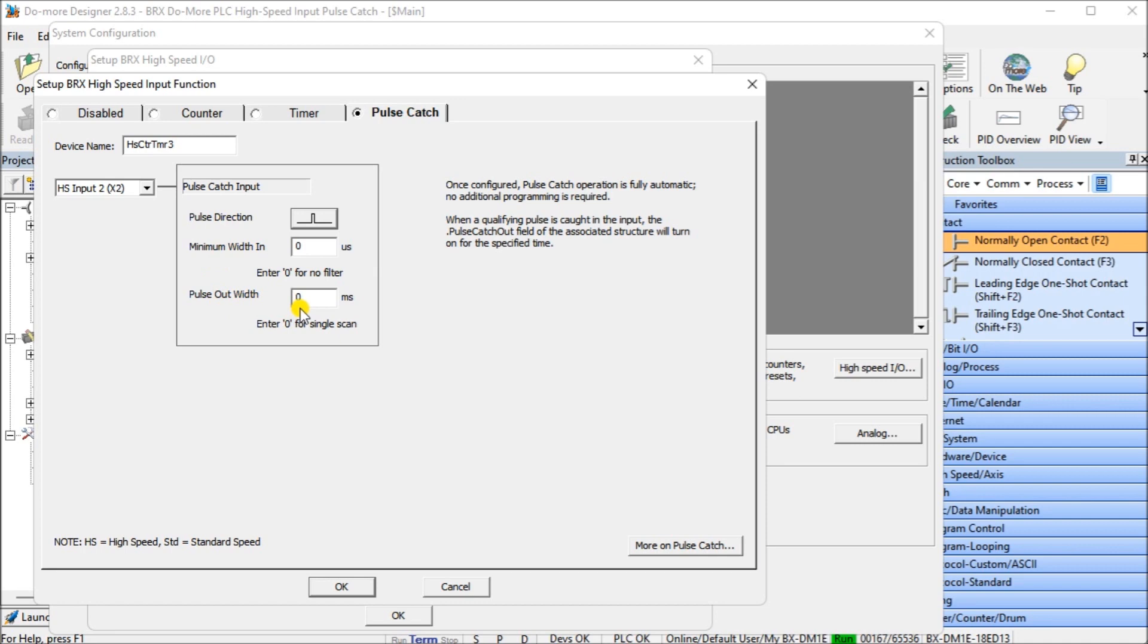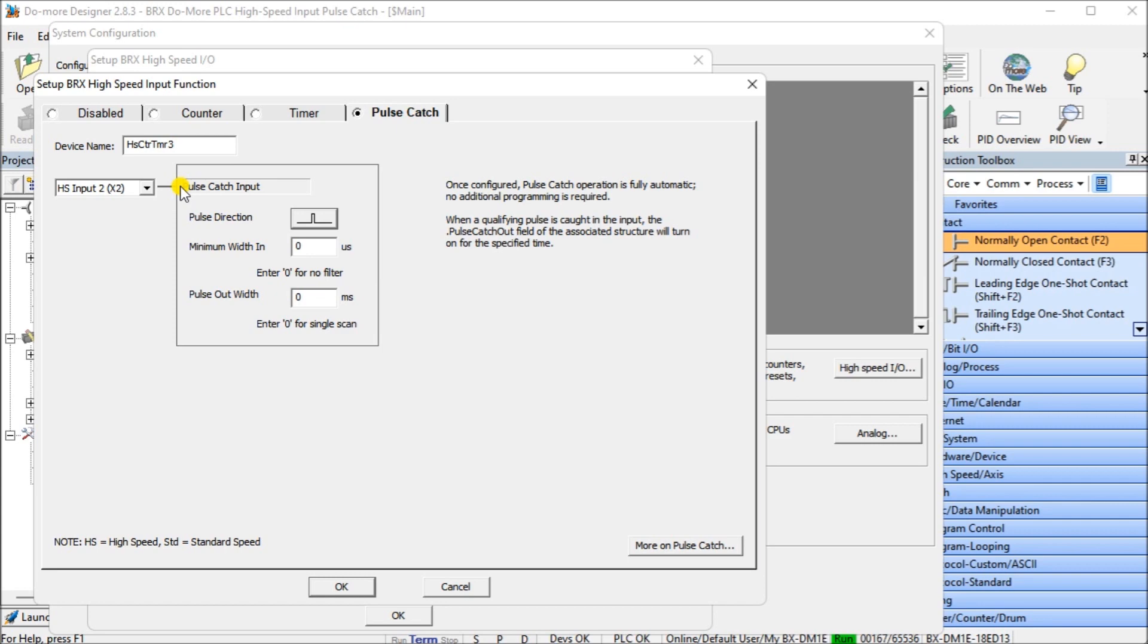It can be zero milliseconds, or you can specify milliseconds that will be on in the PLC program logic. During the scan time, we're going to leave it at zero for our single scan. So when it receives a pulse, it will turn on a bit for one scan within the PLC in order for the program to detect it and do something with that data.